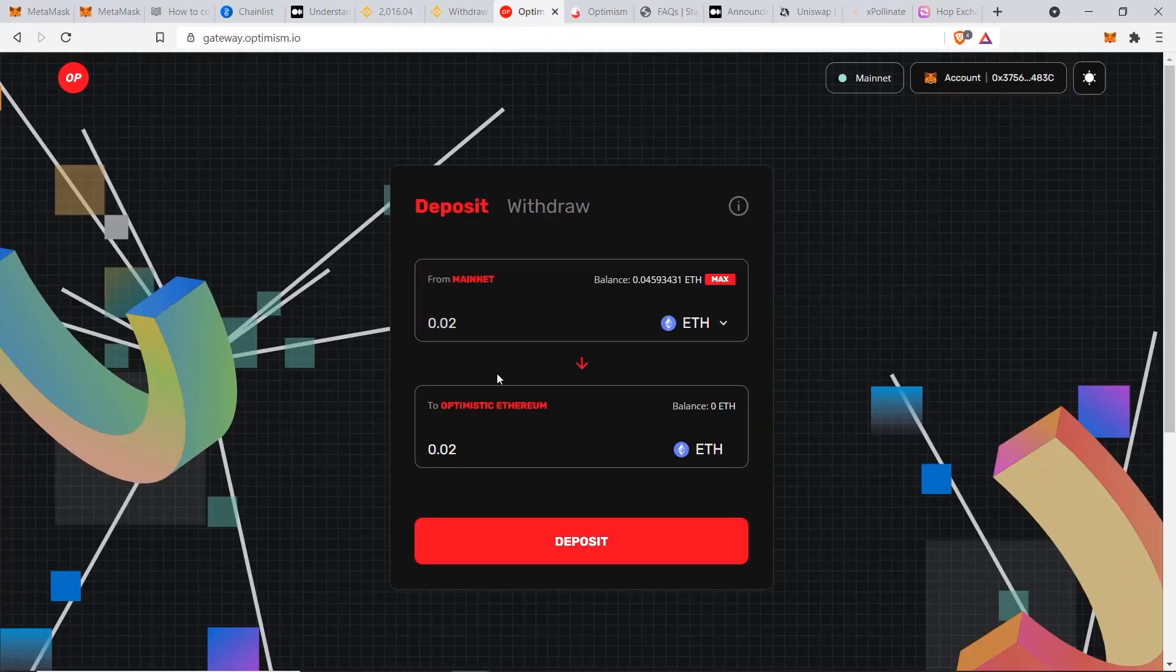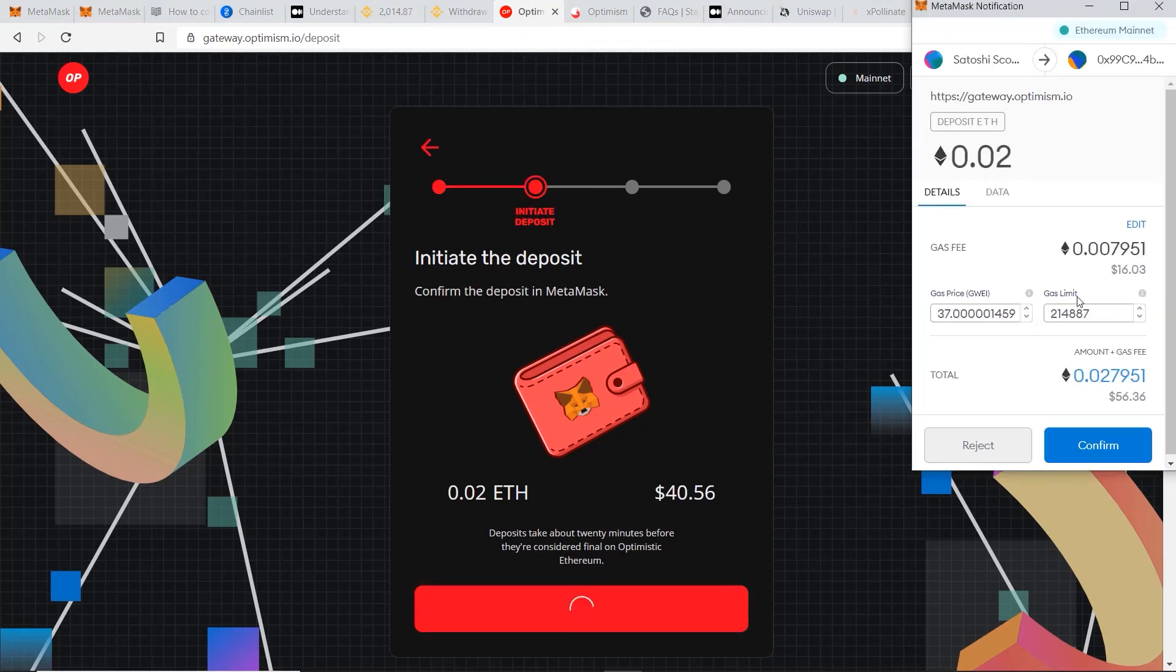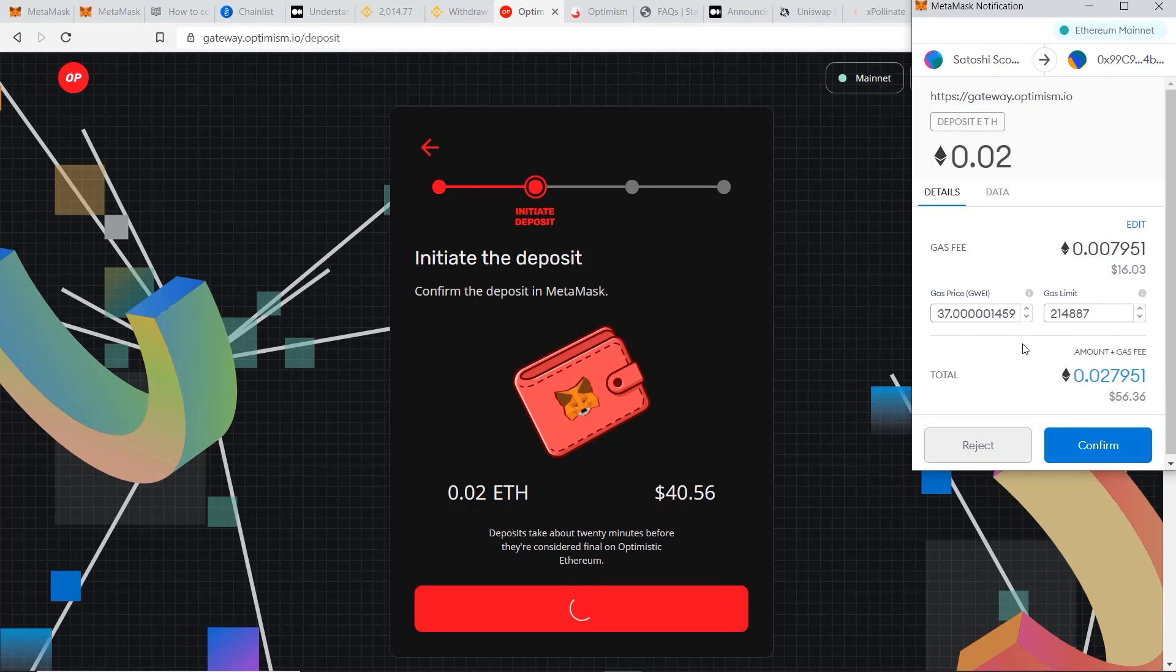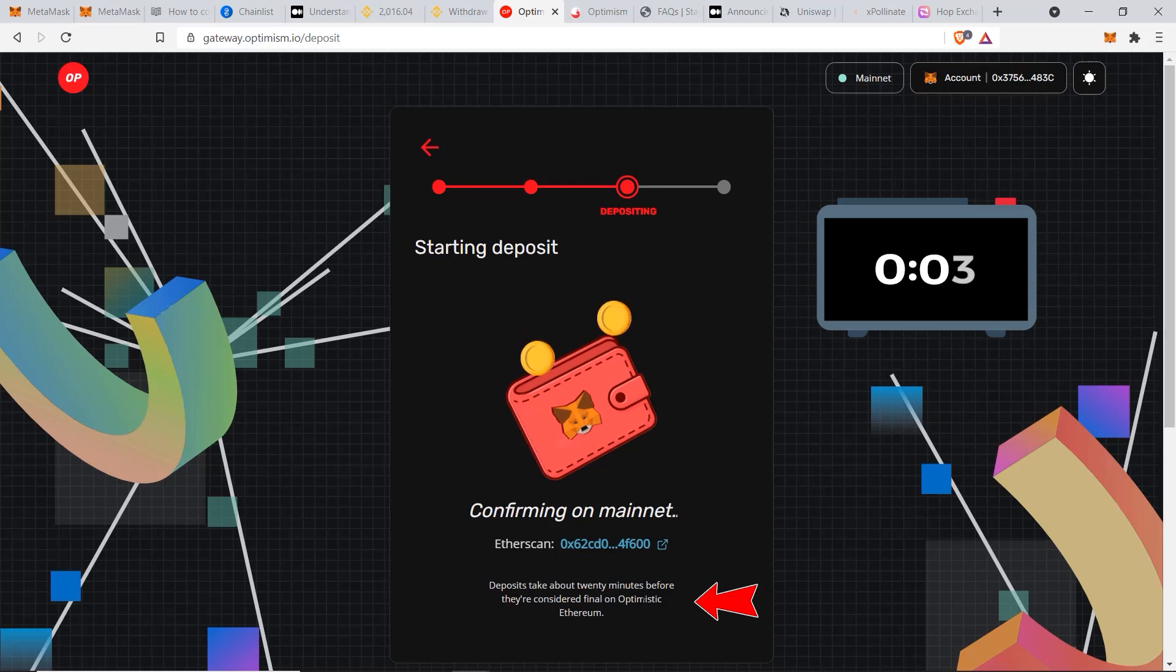Back from here, I'm going to transfer 0.02 Ethereum from the mainnet to the Optimistic Ethereum network. I'll click on deposit, confirm that you're happy with this amount, click deposit again. Now we can see the real fees is going to cost around $16. This is super expensive, especially for a $40 transfer that I'm doing here, but I'm going to do it anyway and show you. Now click on confirm. Now it says deposits can take up to 20 minutes before they're done, so I'm going to set my timer here to show you exactly how long it takes.